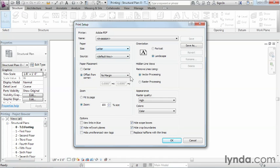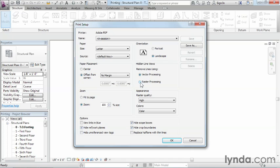Usually I tend to leave over here where it has hidden line views and it says vector processing. I usually leave vector processing the way that it is, particularly if I have newer hardware. It just usually works a little bit better for us. The one exception to that, though, is if you start noticing inconsistencies in your printing.